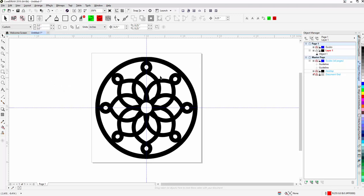Now that we've locked our bitmap image in place using the object manager, we're going to begin the drawing process.